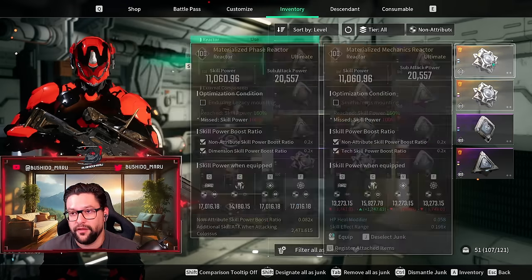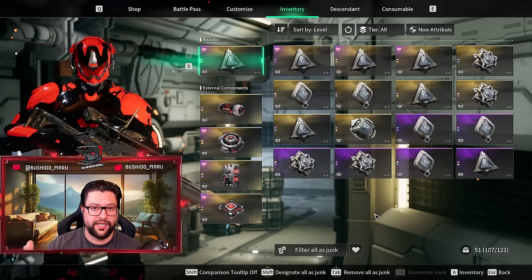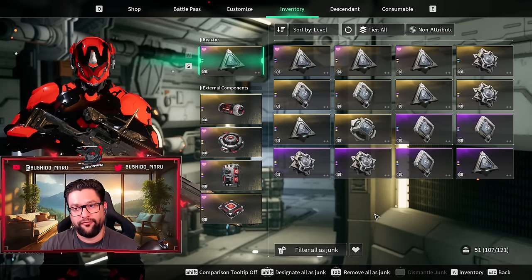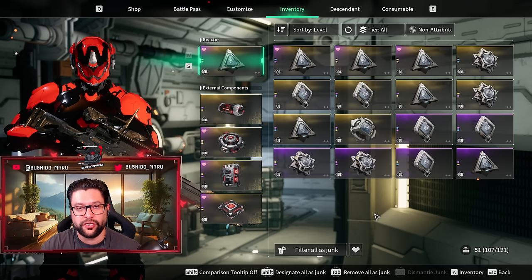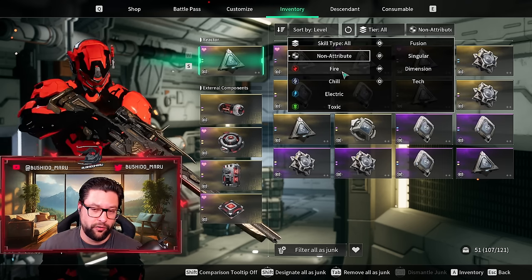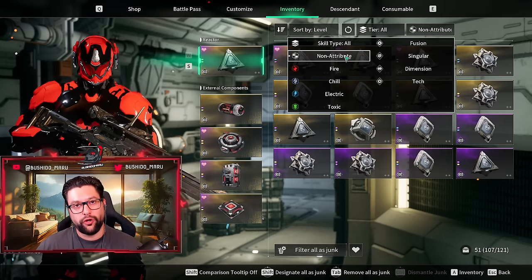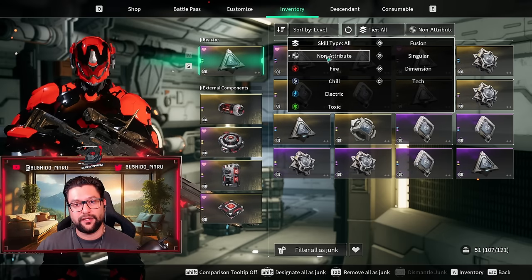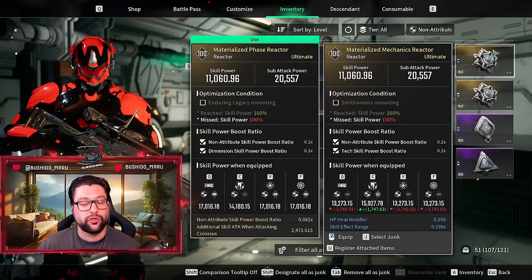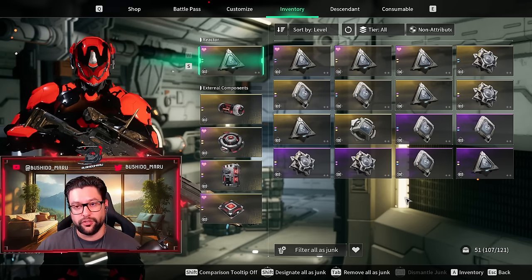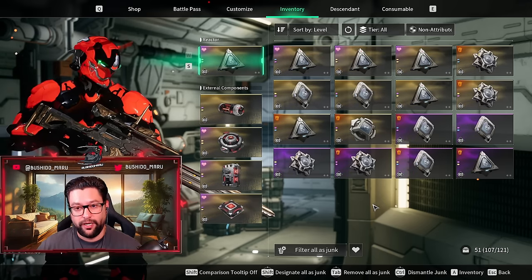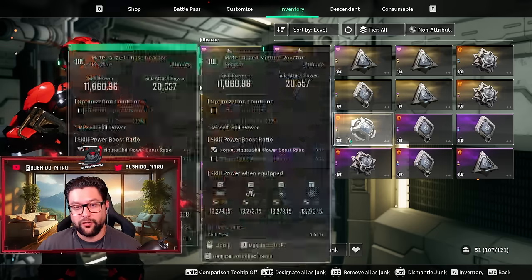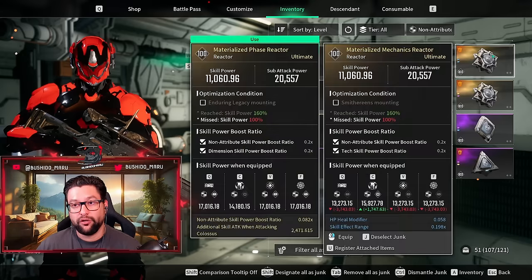I would apply those filters, and right now in the non-attributed reactors, if I use my filters it will actually remove everything else that is straight up just garbage. One advice I can give you is if you are going to be filtering out, if you're looking for a specific type of reactor, let's say a non-attribute one or fire one, when you're going to select junk, make sure that you select it after you select the filter so that you're looking only at the non-attribute reactors.